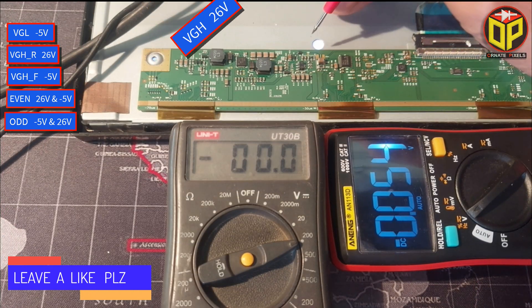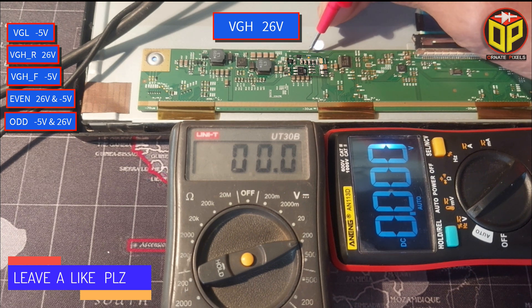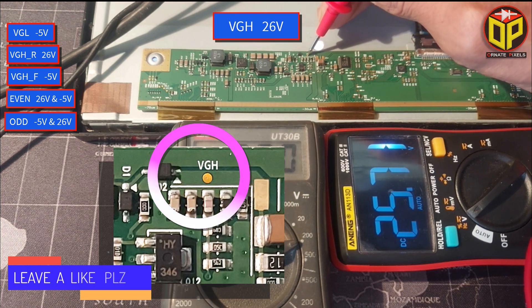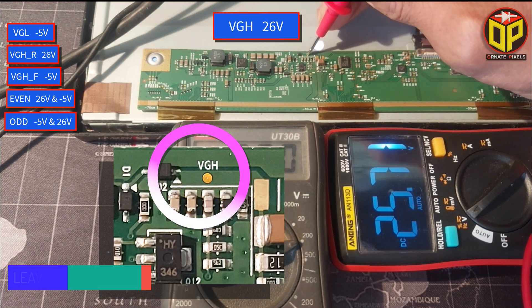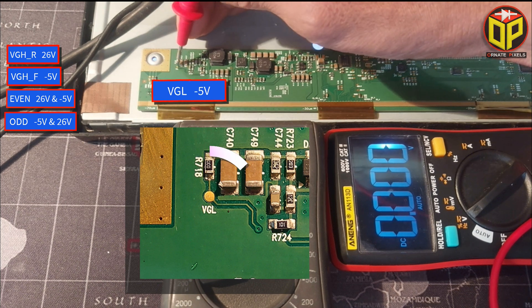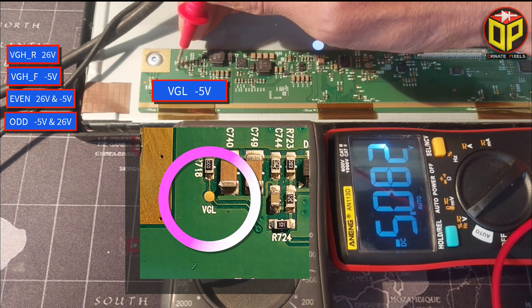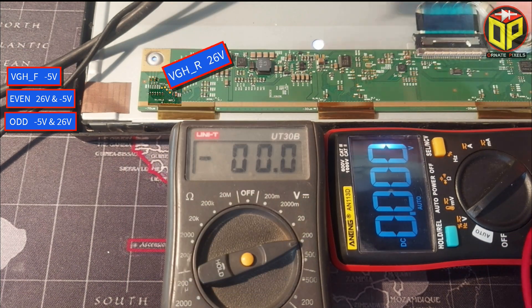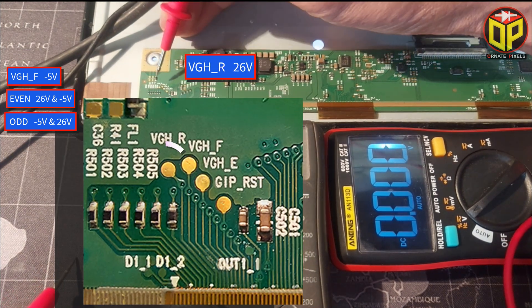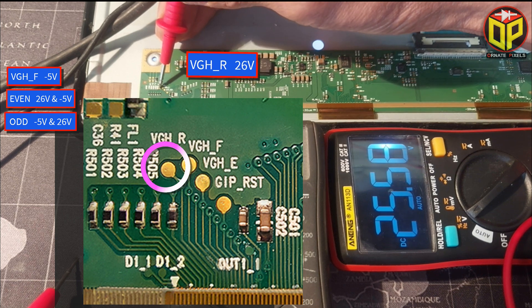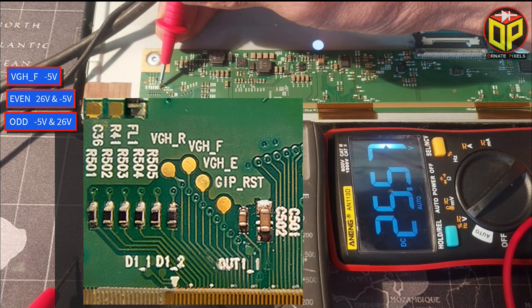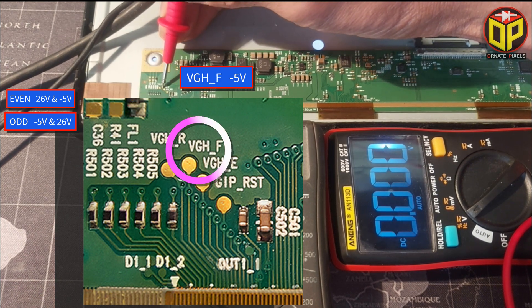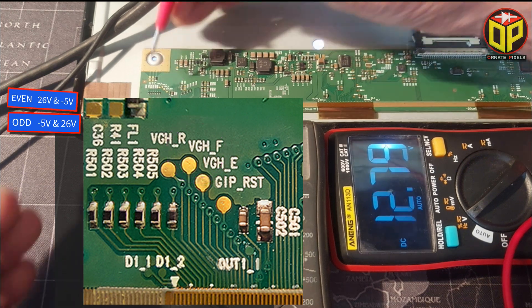Now let's measure the VGH's voltage. VGH is 25.7 volts. VGL minus 5 volts. Okay. VGH_R is 25.5 volts. VGH_F minus 5 volts.